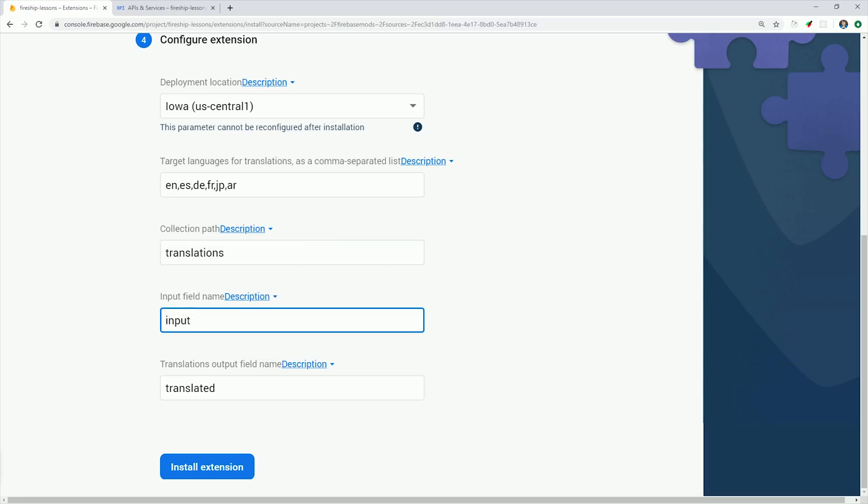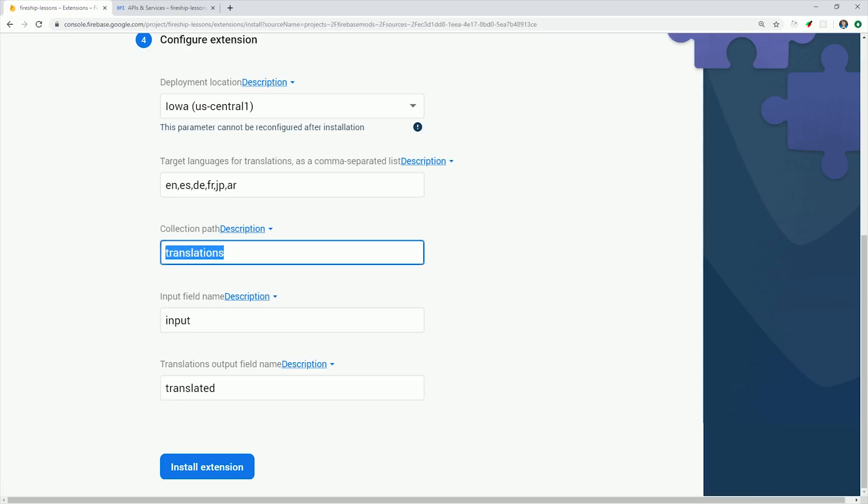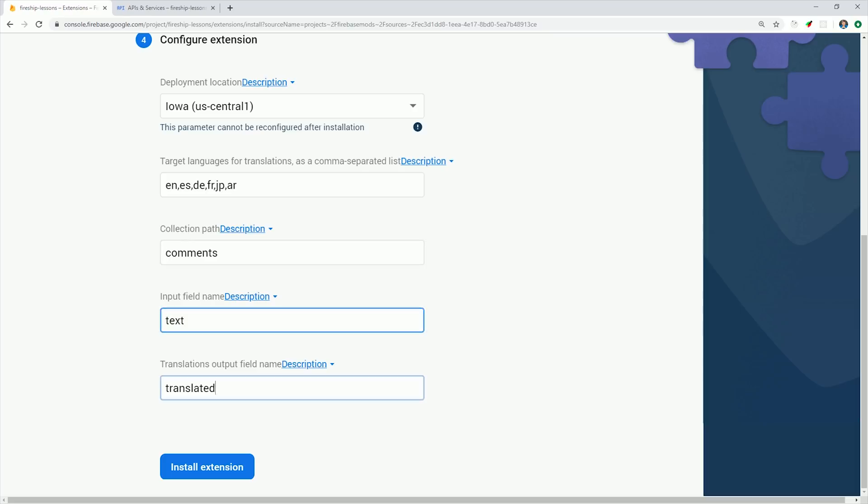Now this extension will be looking for a collection in Firestore. We'll go ahead and call that Comments. And then when that document is created, it will look at the text field on the document and then translate the text into an object called Translated.